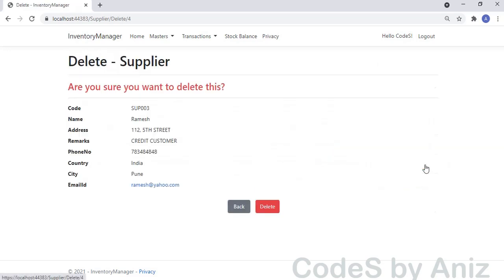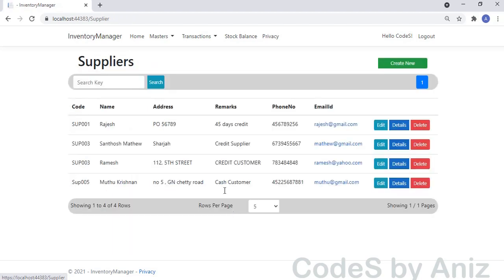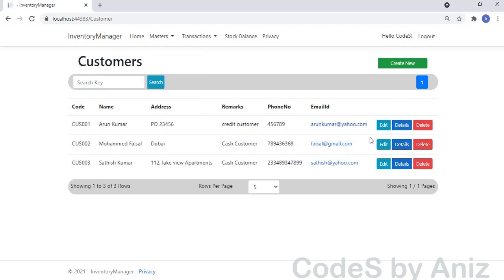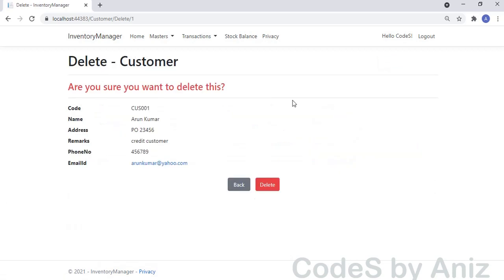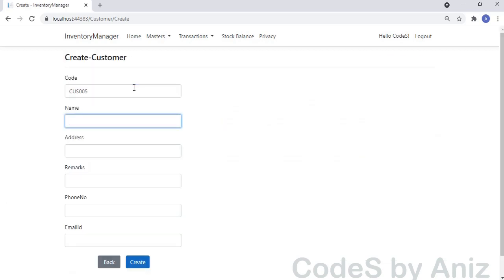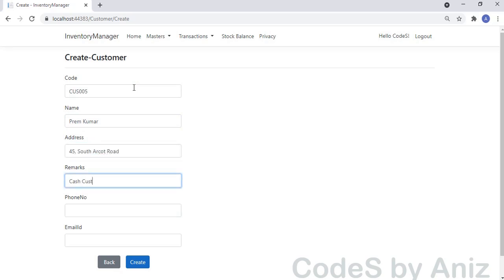Now let's load the Delete page. The Delete page is exactly the same as the Details page, but it has the button to delete. That's it with the Supplier page. Then we will go to the Customers module. The Customers module is a normal CRUD module with no special features to point out, so I will show it at 32x speed. If anything is needed, we will cover it during the development session.